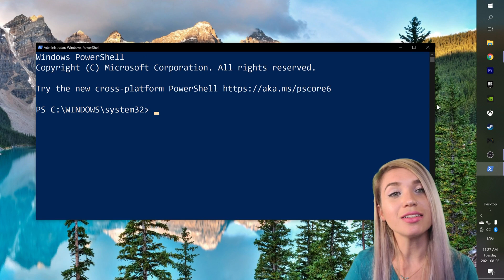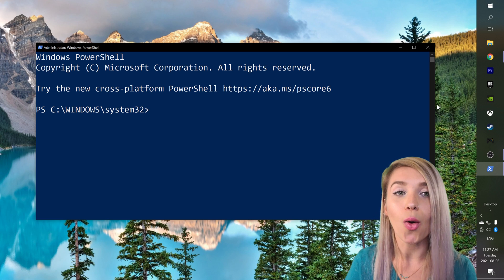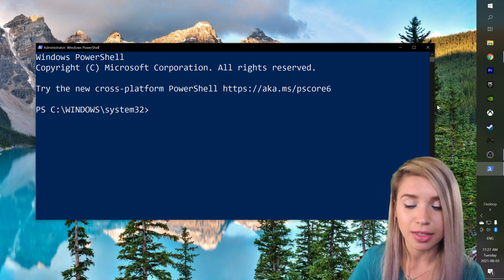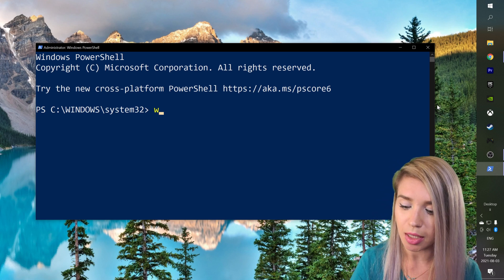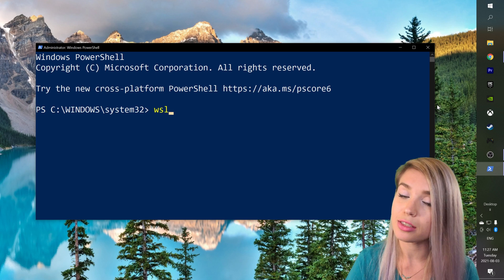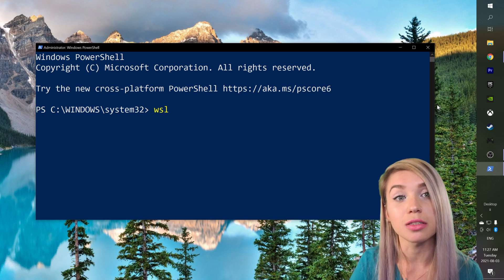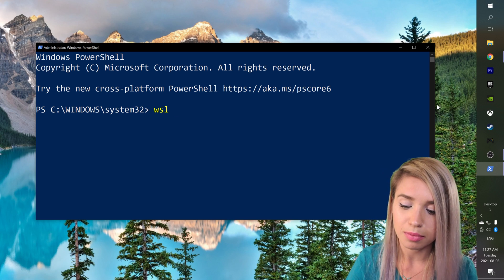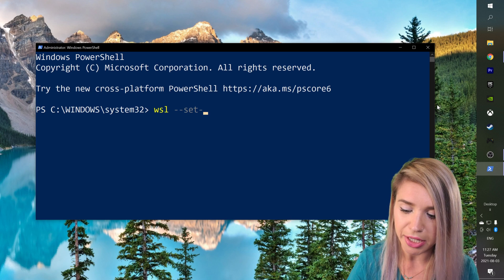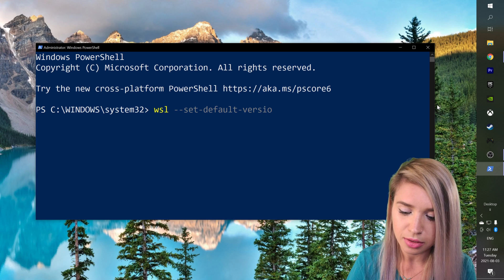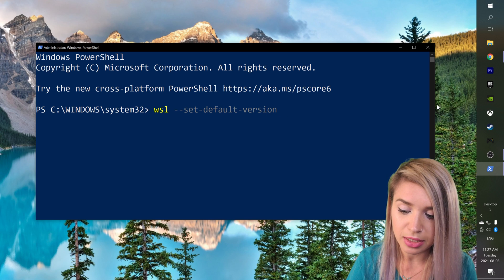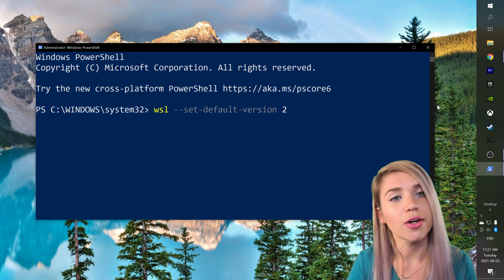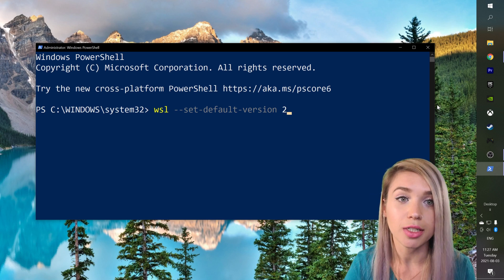We will then open our PowerShell once again as administrators and we will type WSL, which stands for Windows subsystem for Linux, followed by two dashes and then set-default-version space 2, which is the current version for August 2021.